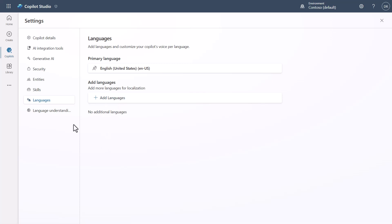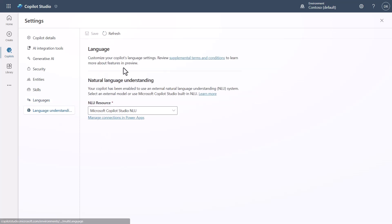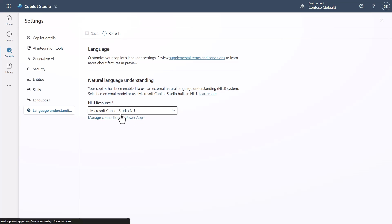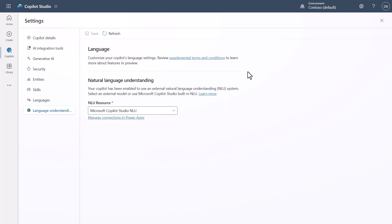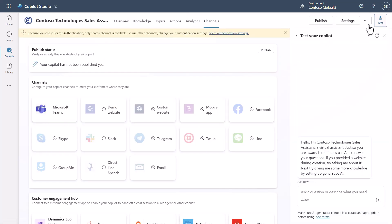Your Entities are also here now, along with Skills, Languages, and additional language translations for your bot. There's also the option to use an external NLU provider — whether the Copilot Studio NLU or the CLU (Conversational Language Understanding) technology from Azure.